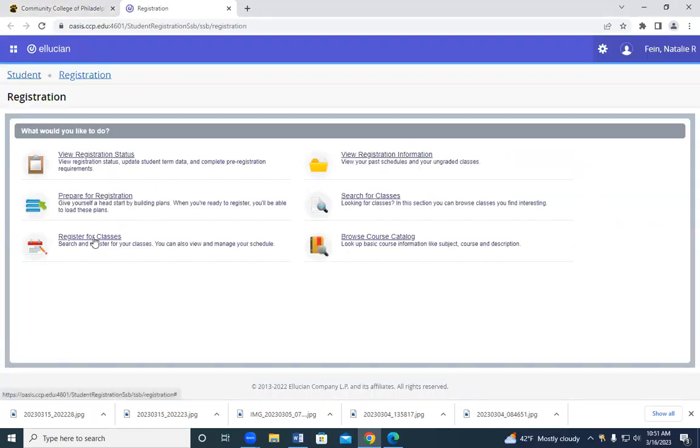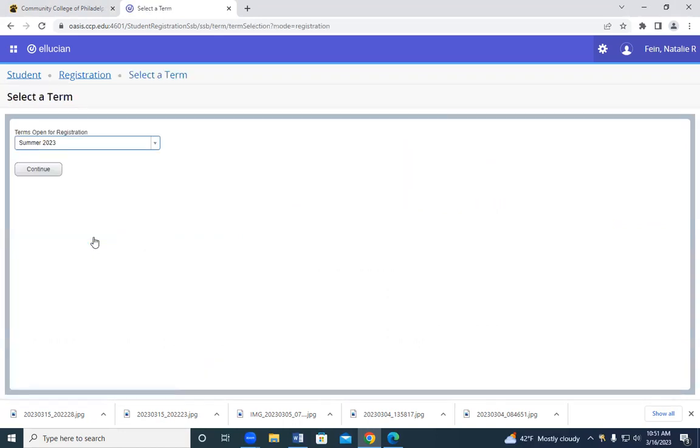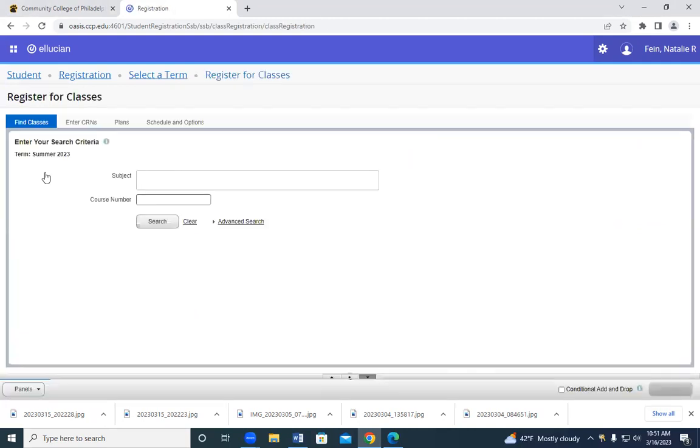Then you're going to go to register for classes. It might also show CCP students only register for classes. From there, you're going to put in the term that you want to register for and click on continue.